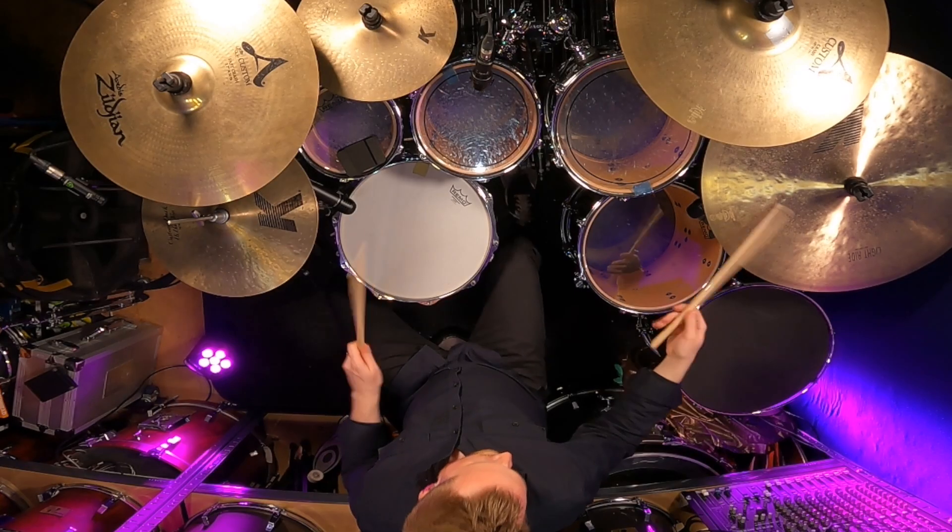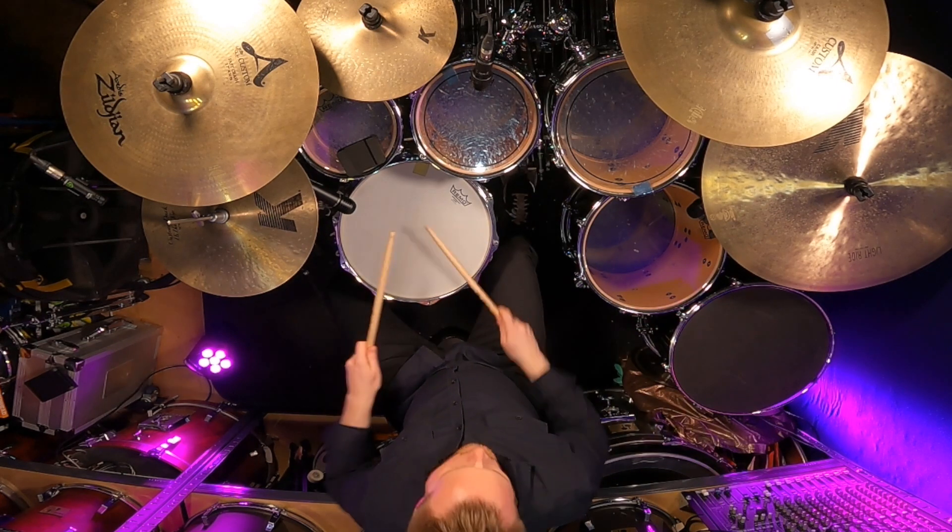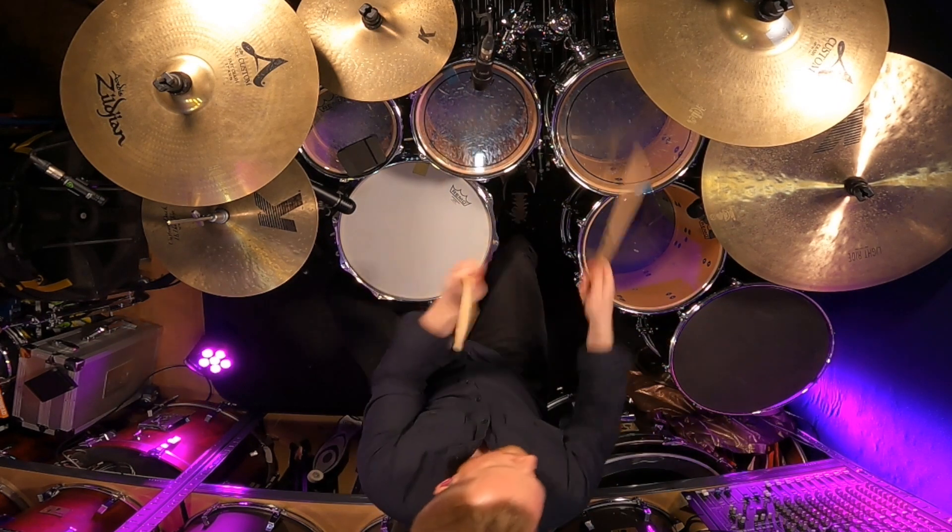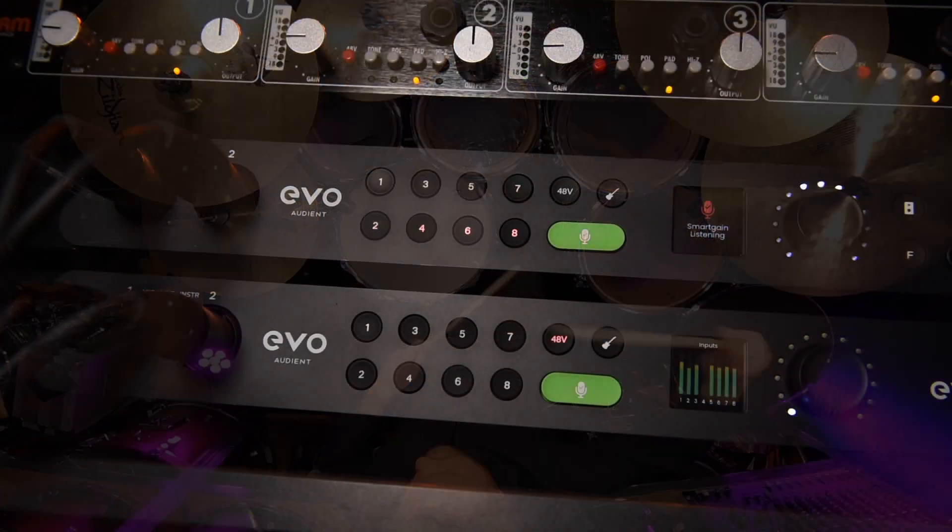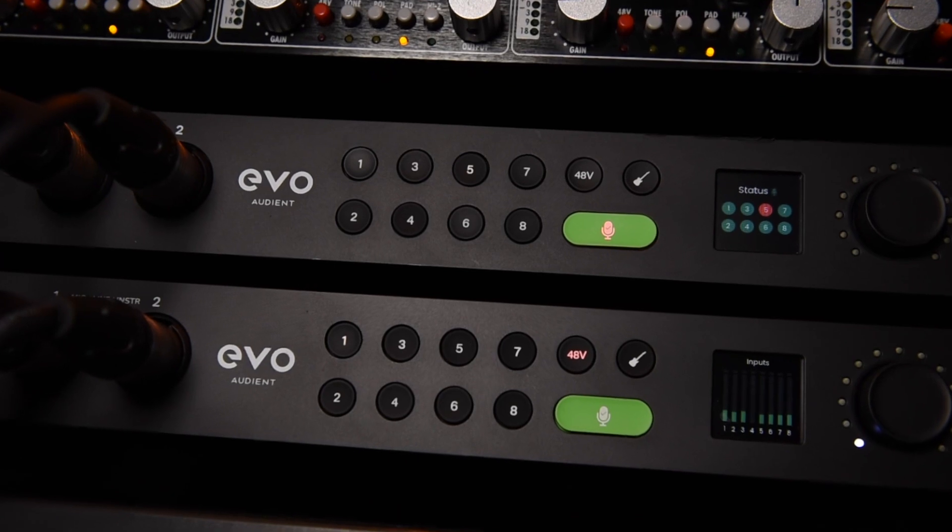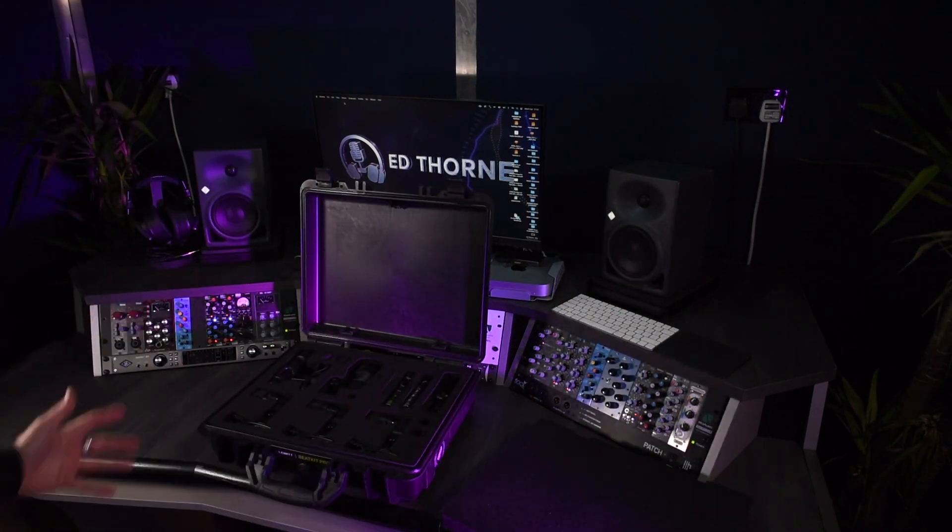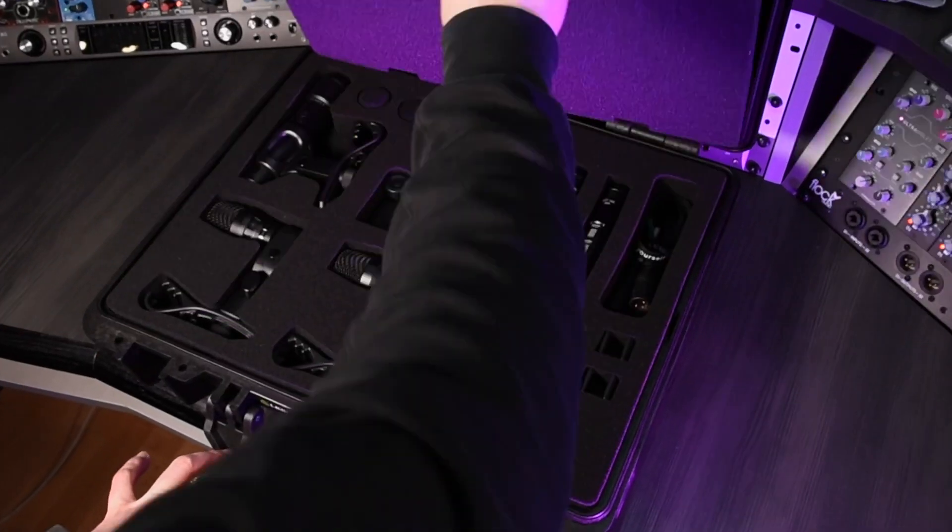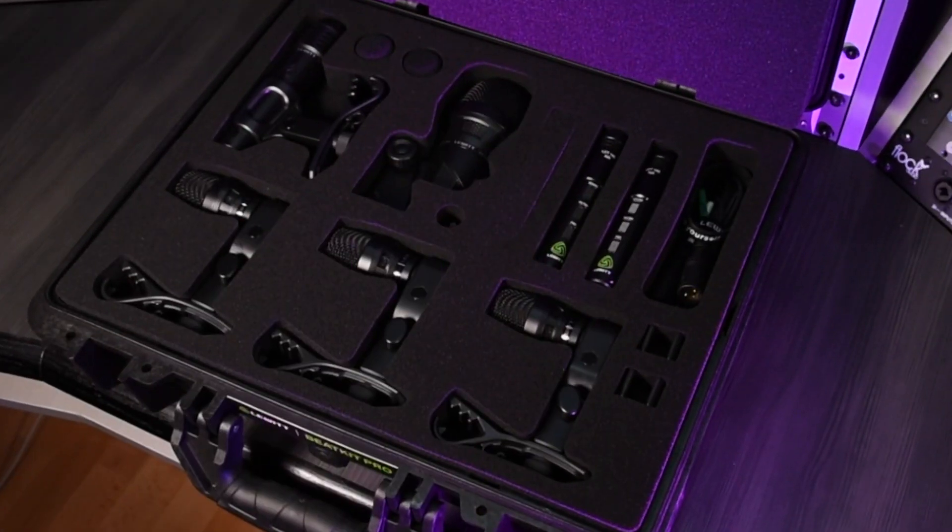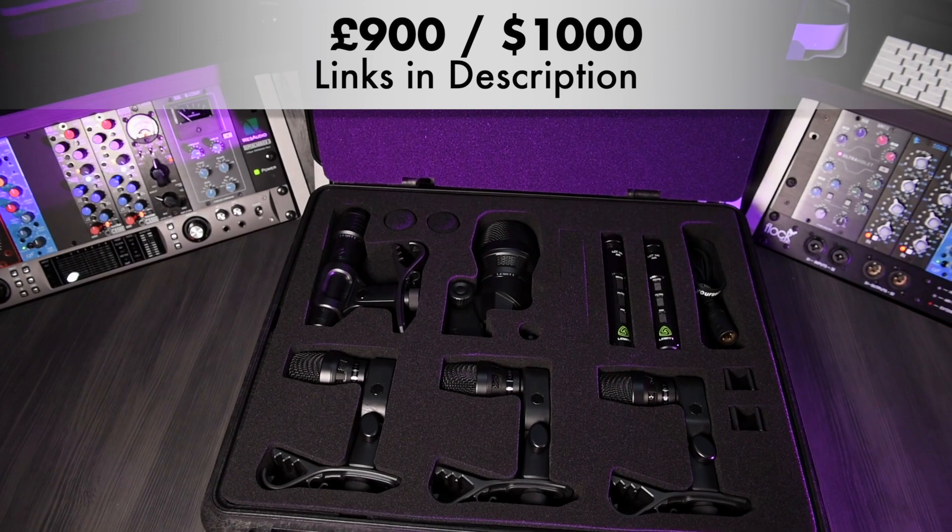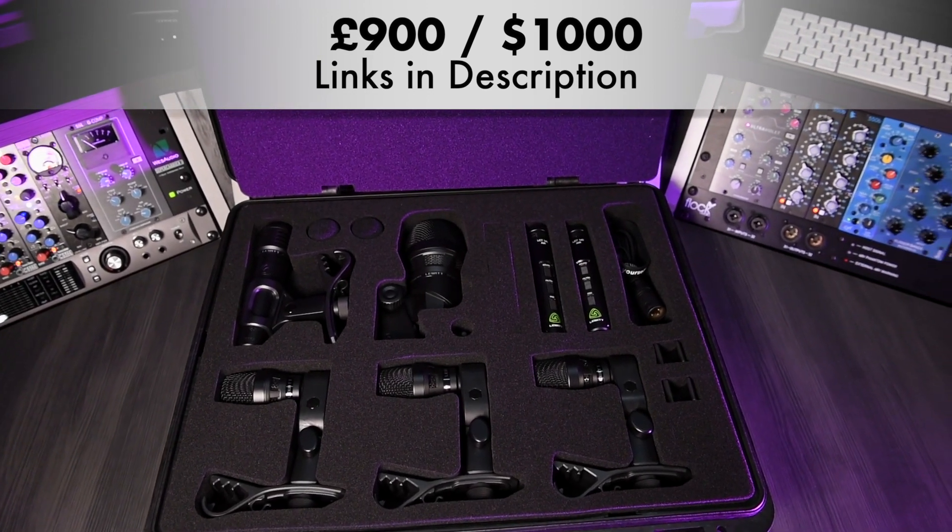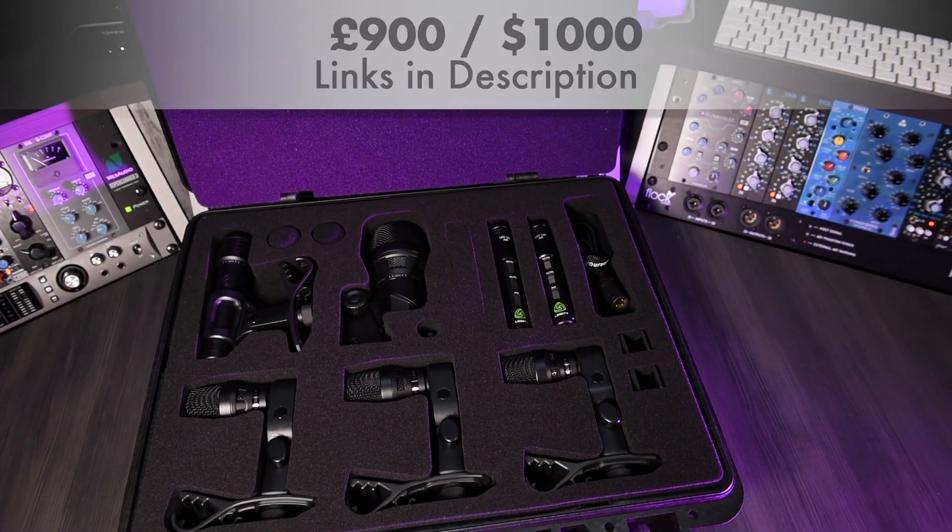Play for 20 seconds, hitting everything on the kit at the level you'll be playing at and boom, your gains are set. Now that's easy. With the interface sorted, we obviously need some drum mics. Lewitt recently released their BeatKit Pro set of studio and touring grade drum mics in a very sturdy, roadworthy Peli case.